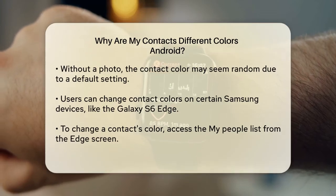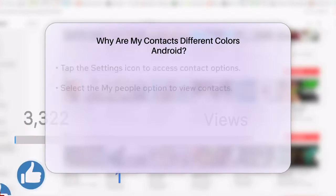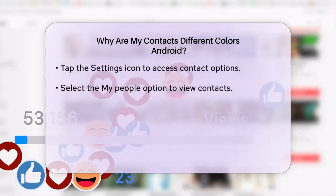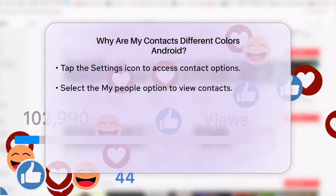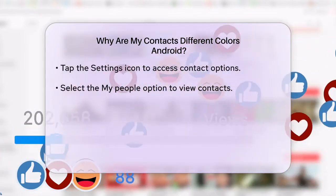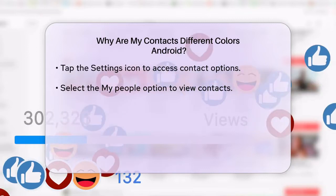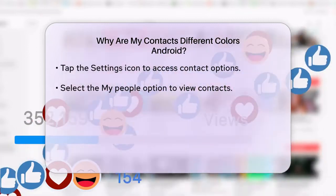Now, if you want to change these colors, you have some options. On certain Samsung devices, like the Galaxy S6 Edge, you can manually change the color assigned to a contact. Here's how you can do it.